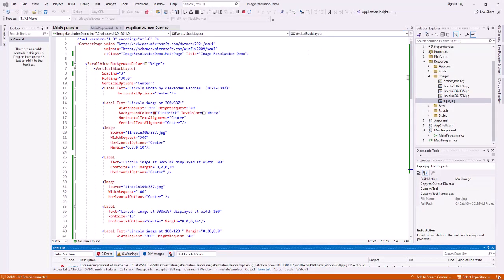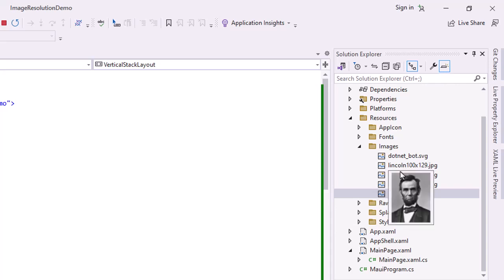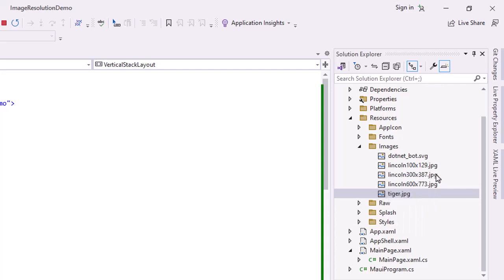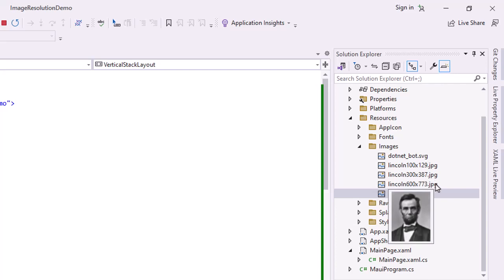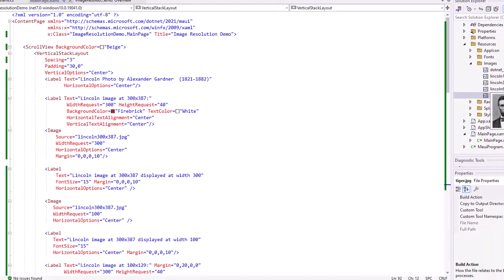I'm in Visual Studio on the PC. I've created a project called Image Resolution Demo. And I brought in three different versions of a photo of Abraham Lincoln. One is sized at a width of 100 and a height of 129. The next one is the same image, but it's 300 pixels wide by 387 high. And then finally 600 pixels wide by 773 pixels high. I want to display those three different images both at 300 device units wide and 100 device units wide.